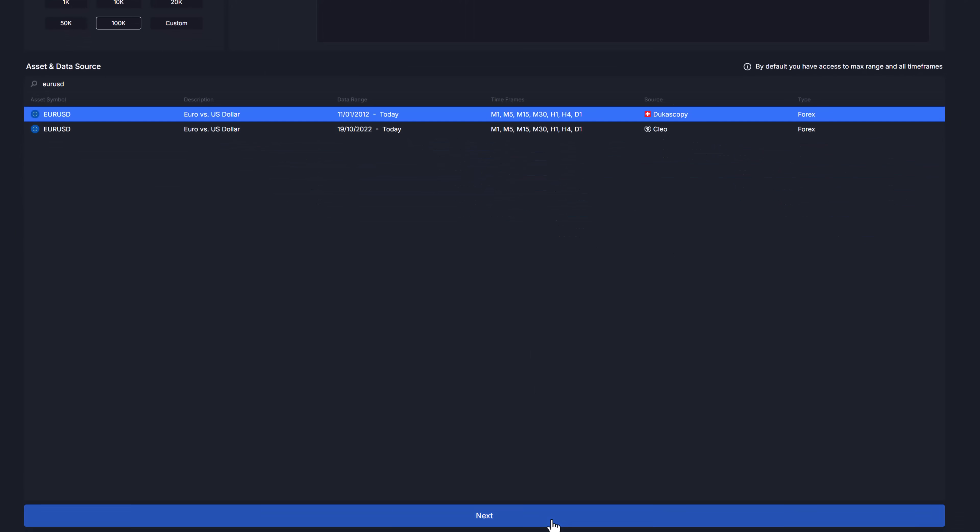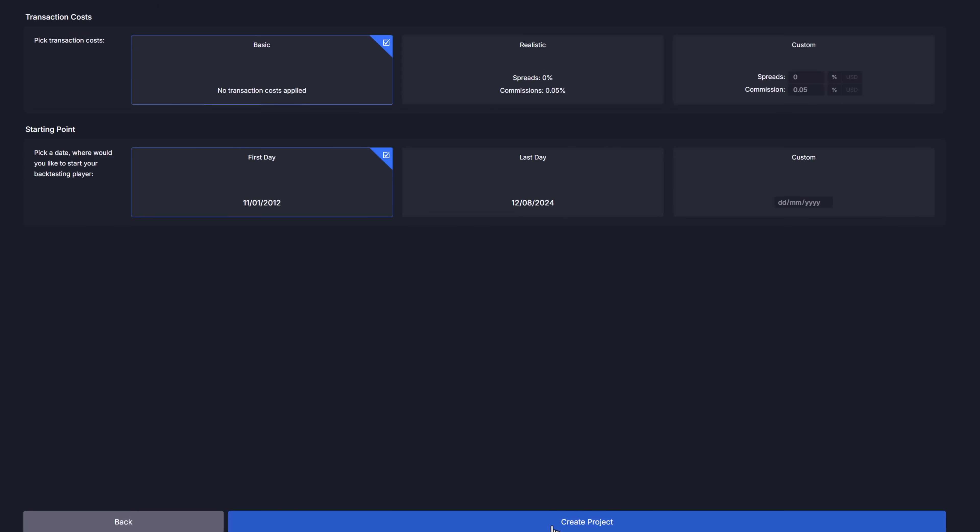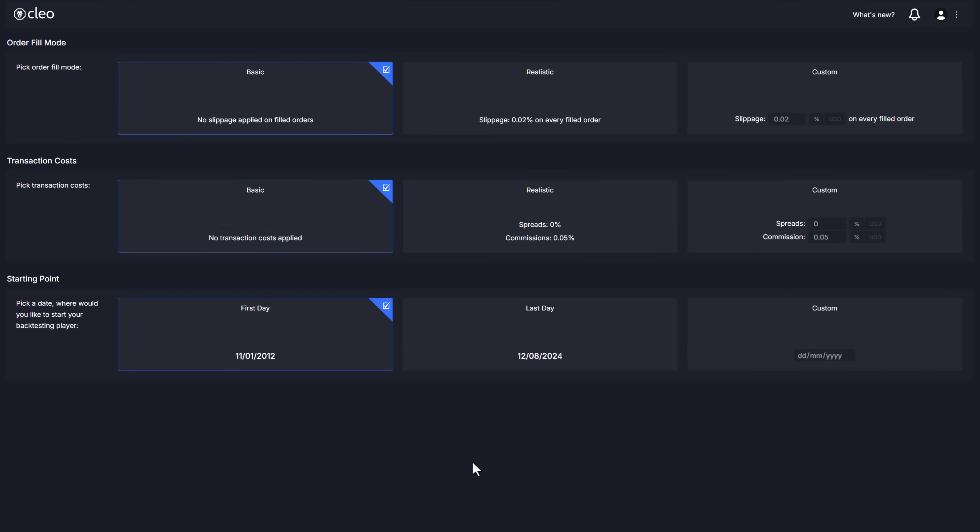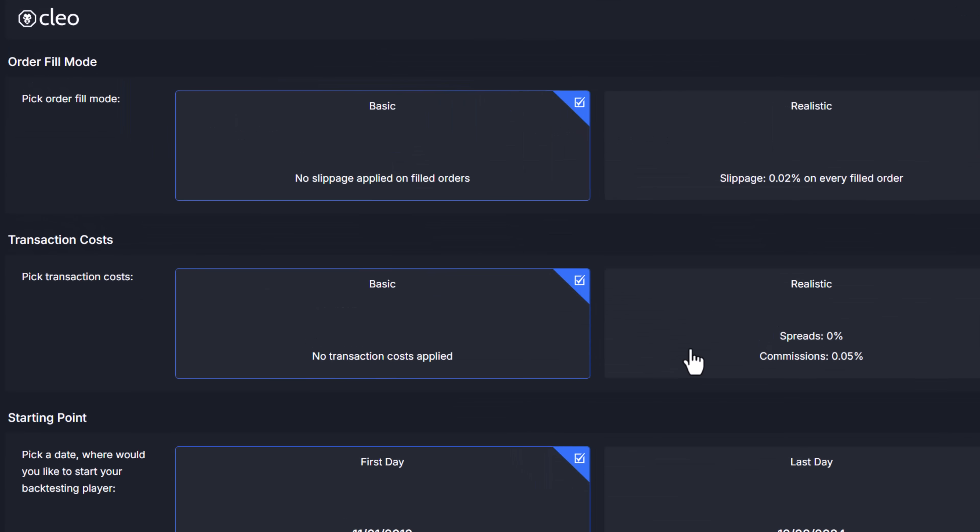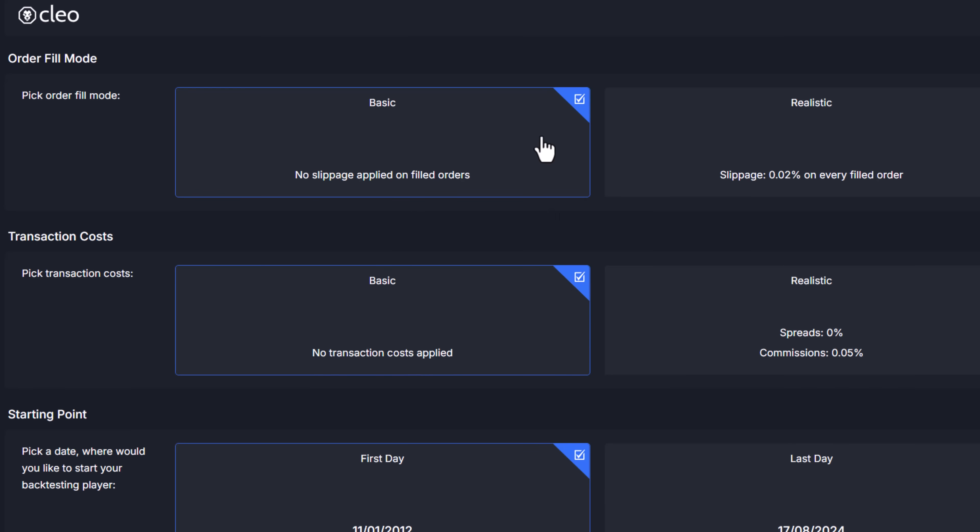On the next page we define more known strategy properties. An order fill mode is supposed to simulate slippage. Basic order fill mode means you'll be testing your strategy in a vacuum seeing if it has any edge at all and no slippage will be applied.